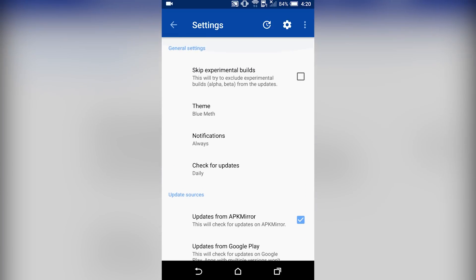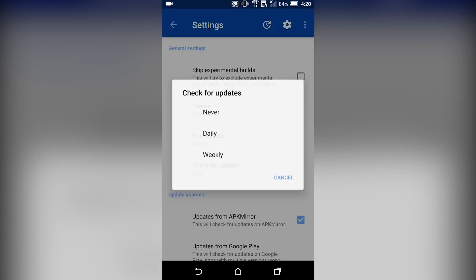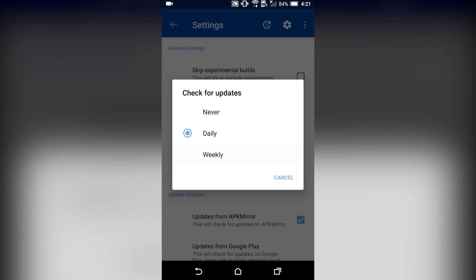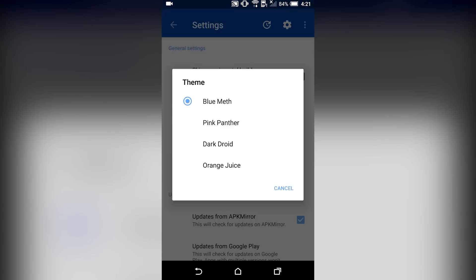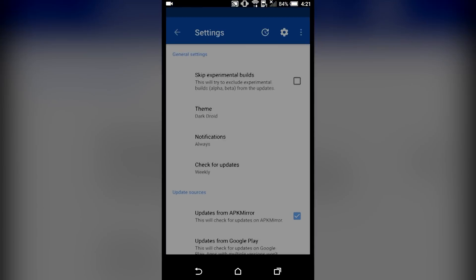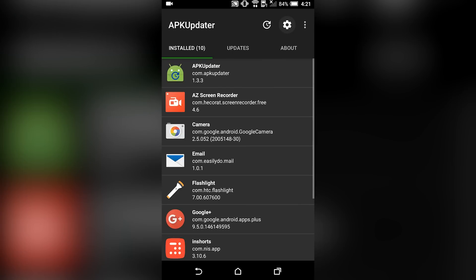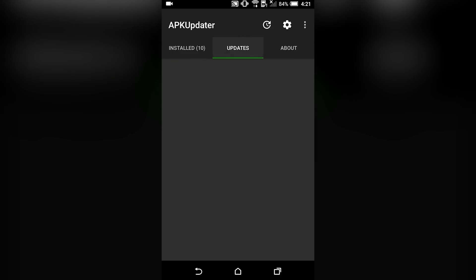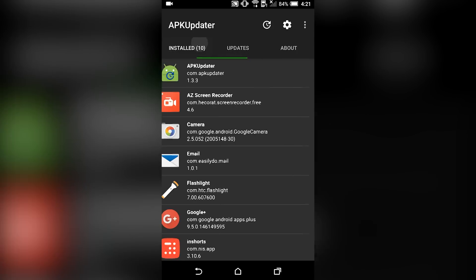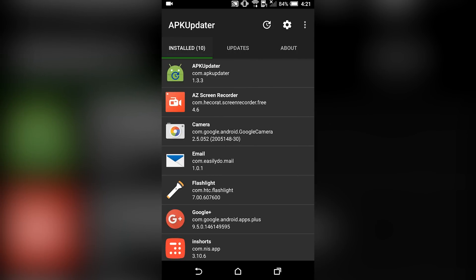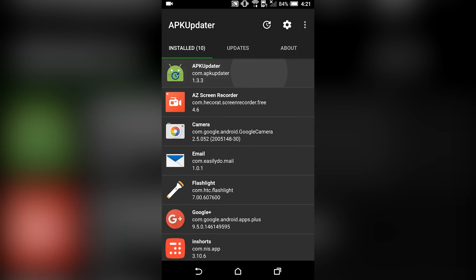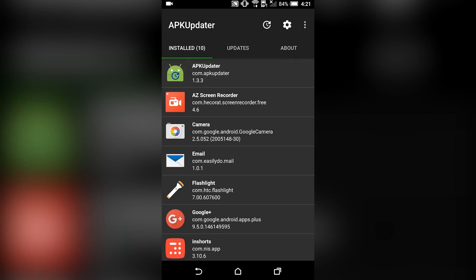The APK Updater app lets you grab updated apps from multiple sources, schedule background checks, and display notifications for latest versions. You can maintain a blacklist of apps that shouldn't be updated too. The app is available for free on GitHub and you can find the source via XDA.